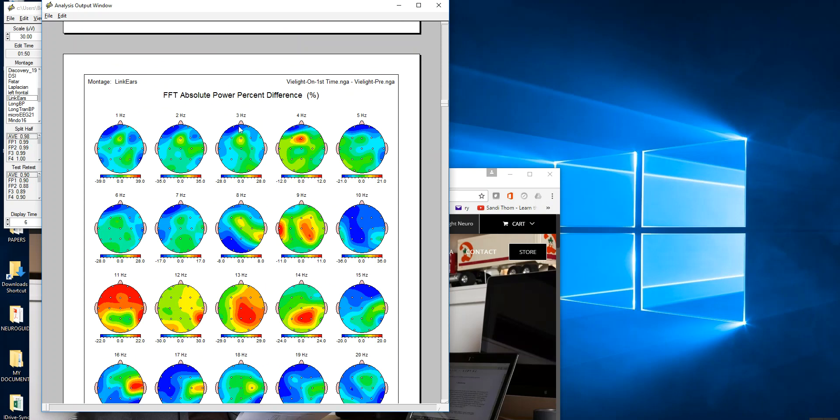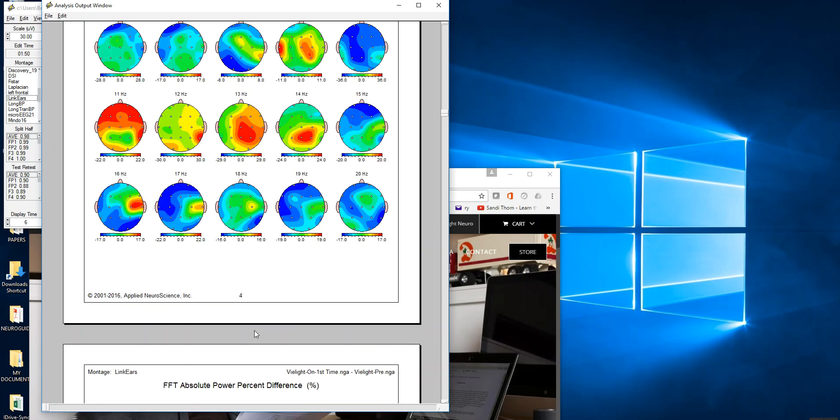This is 1 hertz, 2 hertz, 3 hertz. When it's blue, see this is bi-light on minus the baseline, that means that there is reduced power. When the bi-light goes on from 1 to 5 hertz, there's reduced power. There's elevated power at 9 hertz, 11 hertz, 13 hertz. This whole region here is 29 percent higher power.